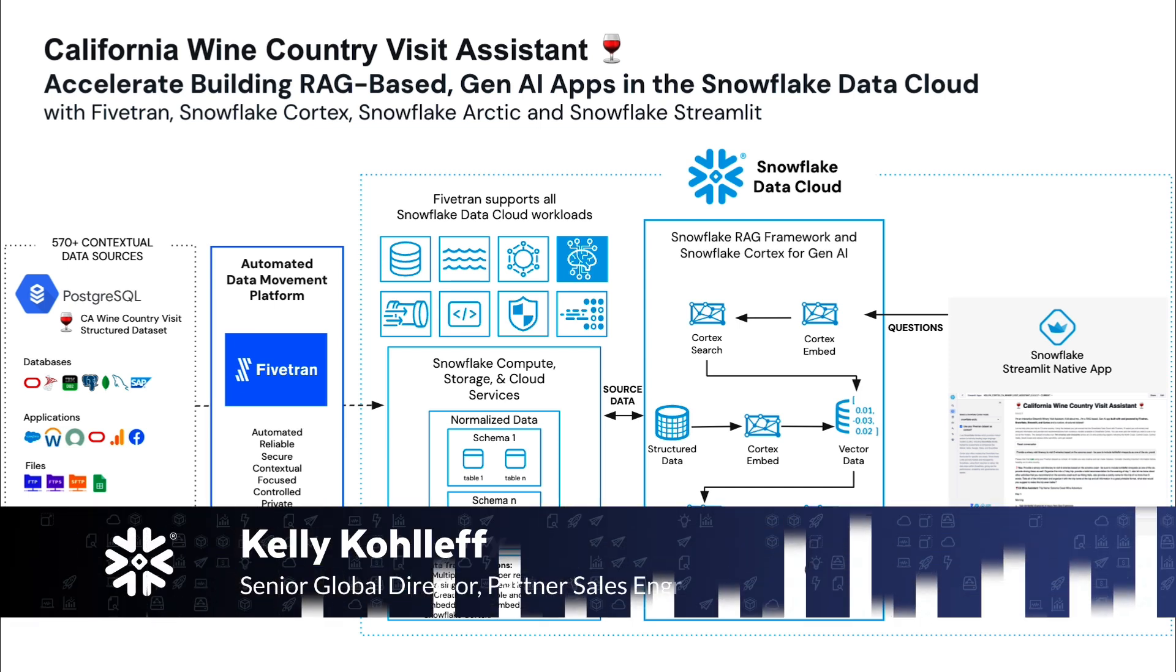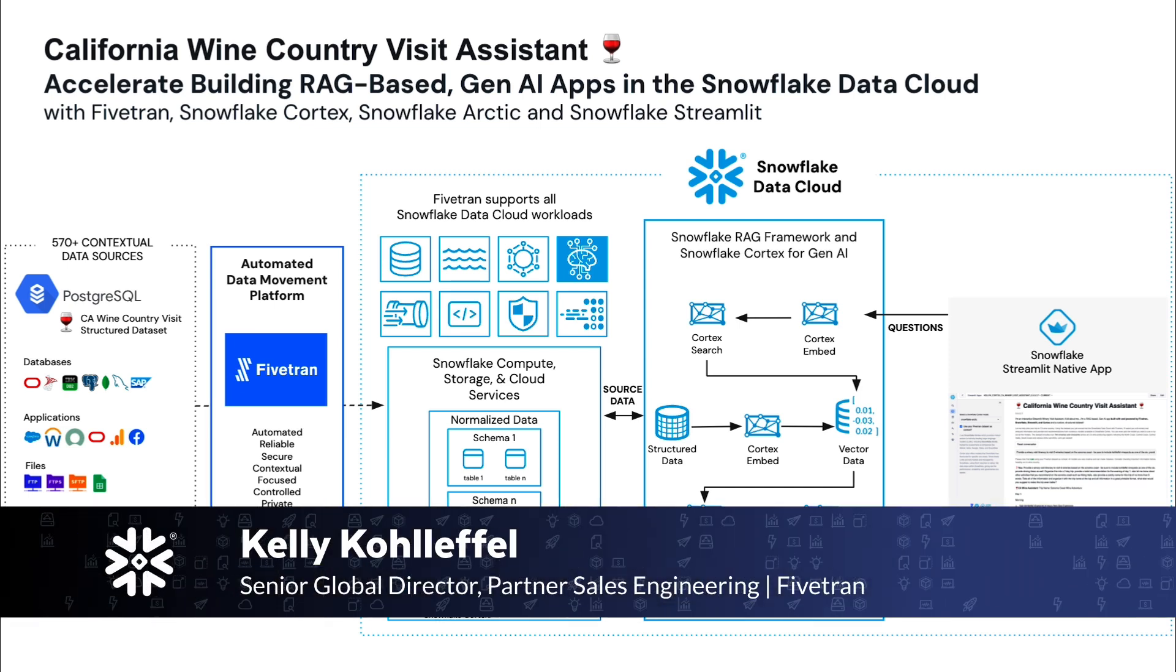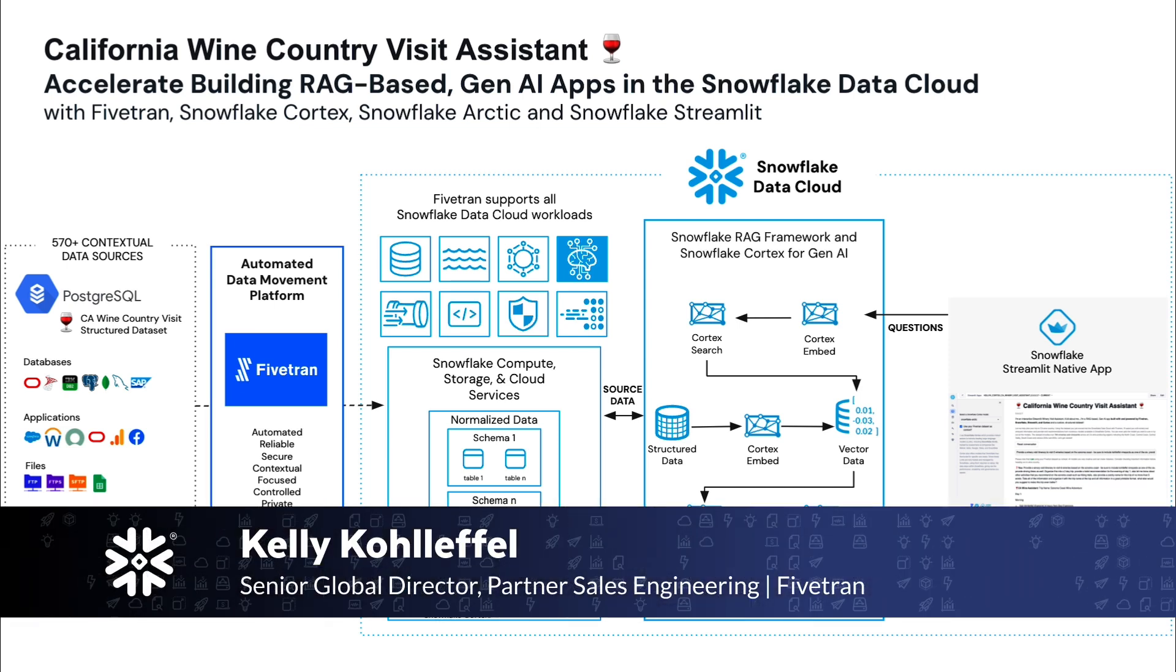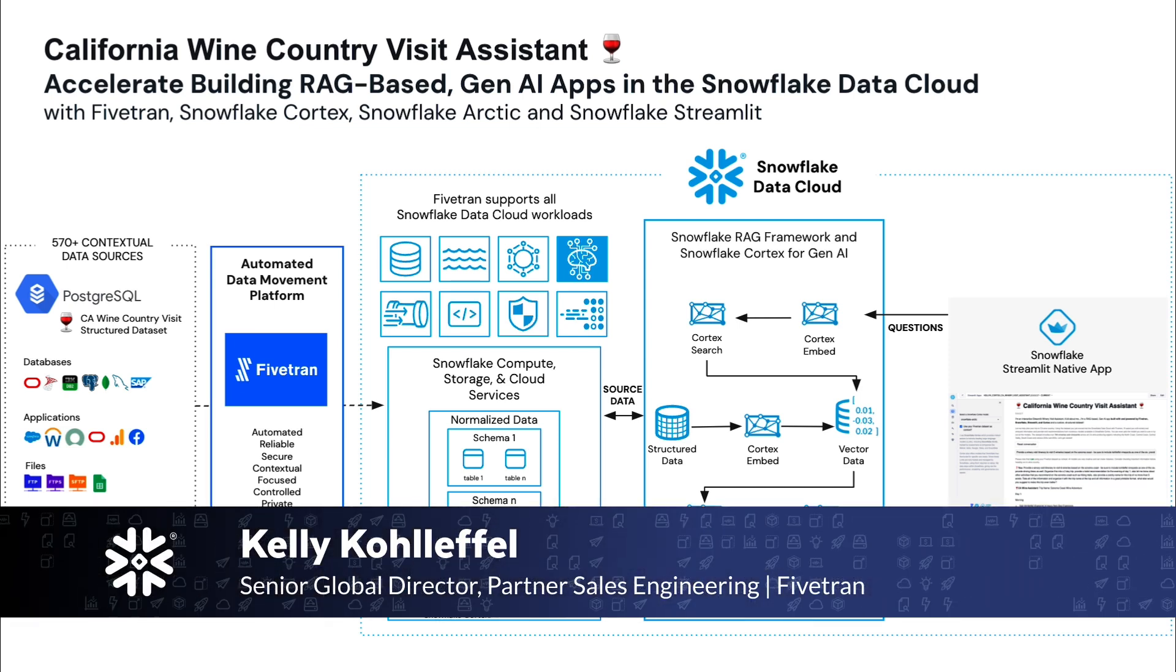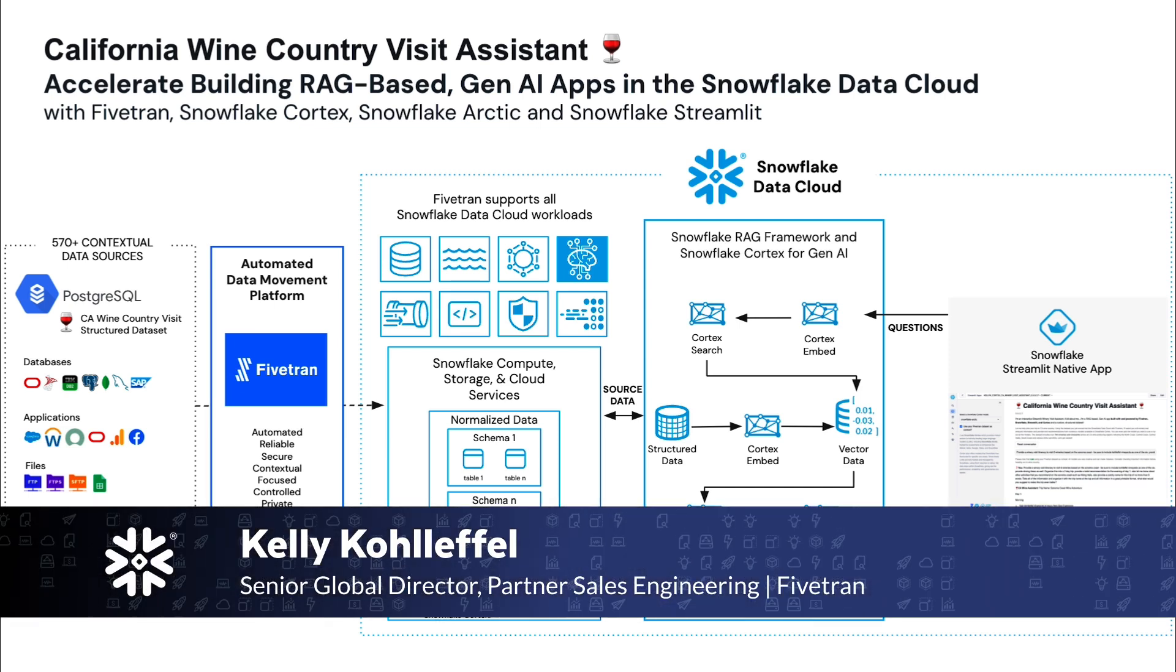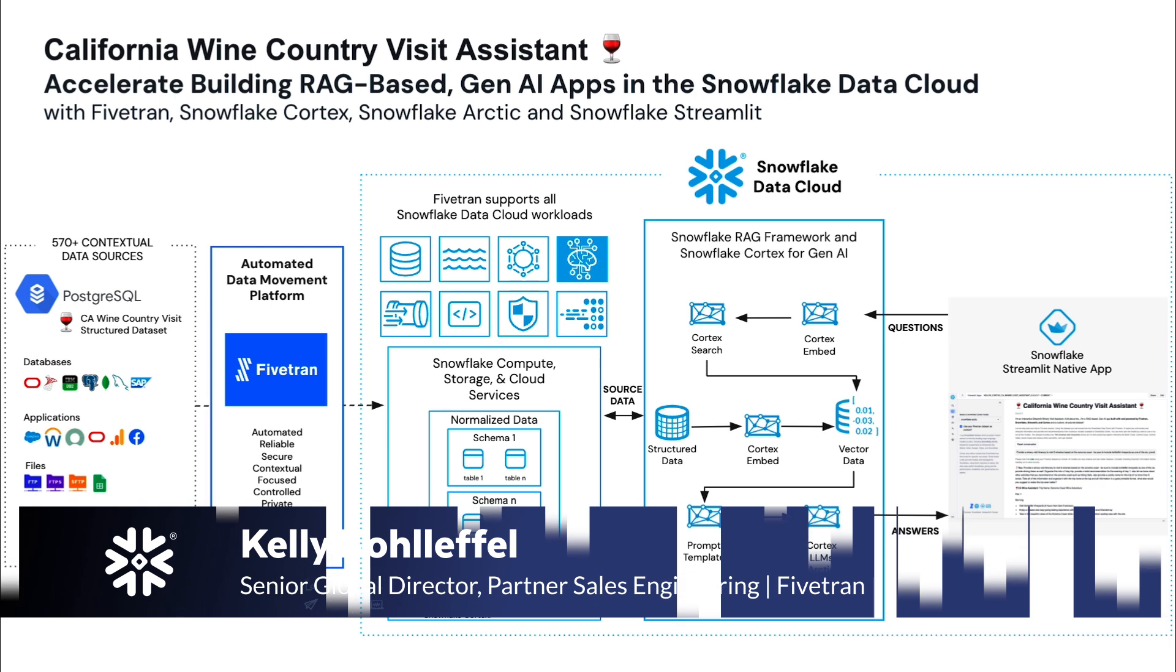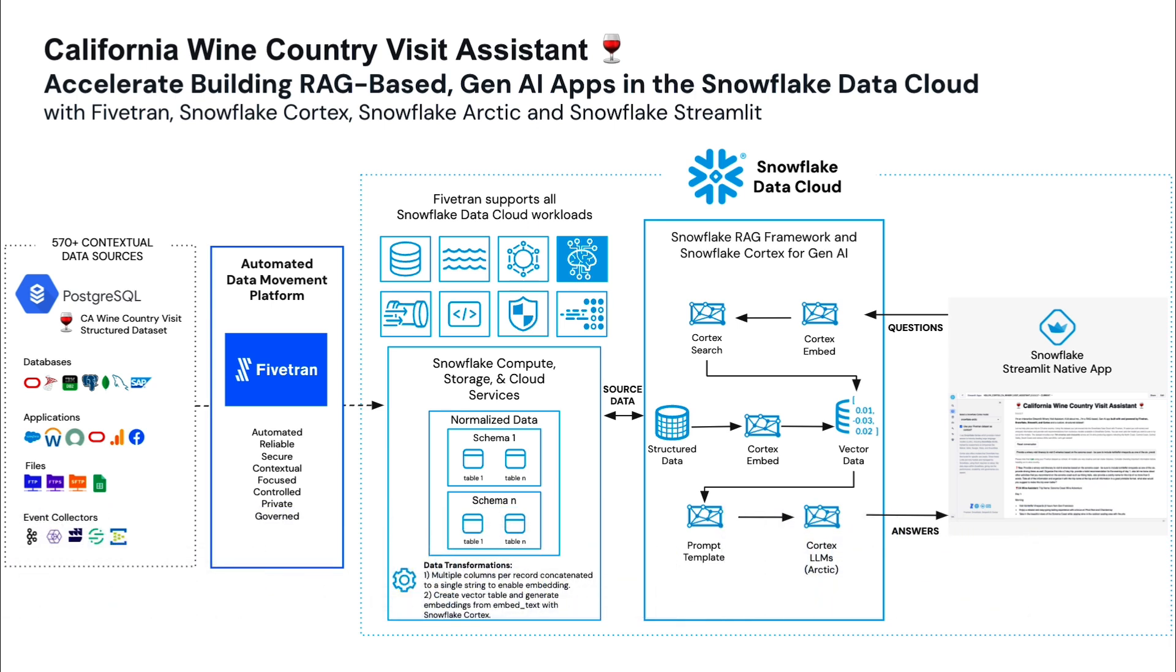Hi folks, I'm Kelly Coleffel with Fivetran. Welcome in. I'm going to show you today how to build a powerful RAG-based Gen AI application with structured data.